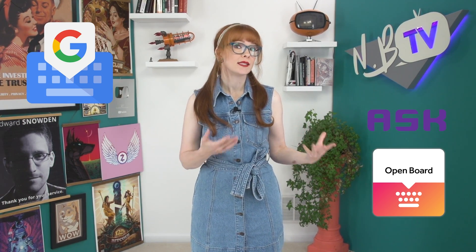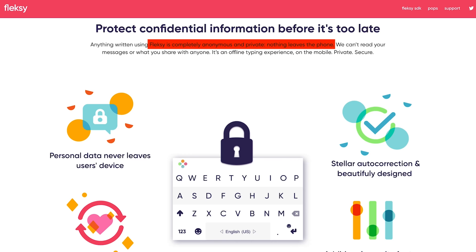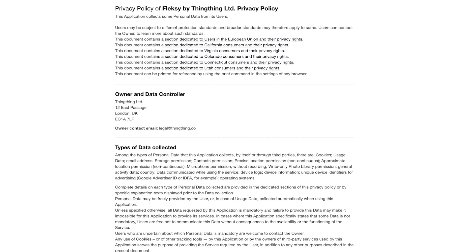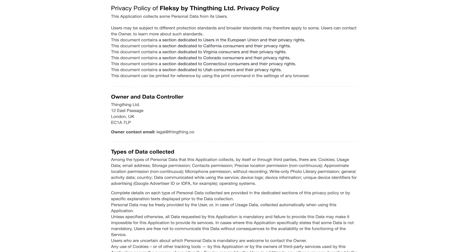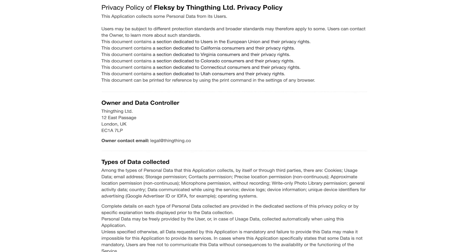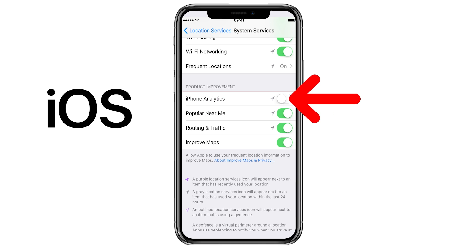For those migrating from Gboard, OpenBoard and AnySoftKeyboard probably offer the closest experience with decent auto-correct features. Apple users don't have many choices and are probably best sticking with the inbuilt system keyboard with iPhone analytics disabled. One potential option is Flexi — it claims to be privacy-centric, but because it's proprietary and closed source, there's no way to verify its claims. Its privacy policy says it can collect precise location data to provide location-based services, which is outside the scope of what a keyboard should do. According to Exodus, it has 6 trackers and requires 19 permissions. So again, the best option for iOS is just the inbuilt keyboard with analytics disabled.